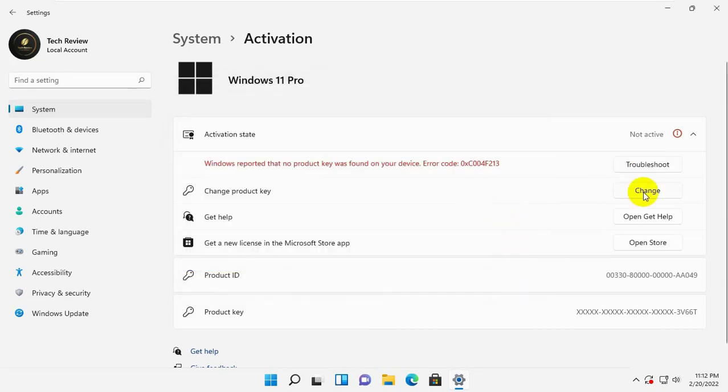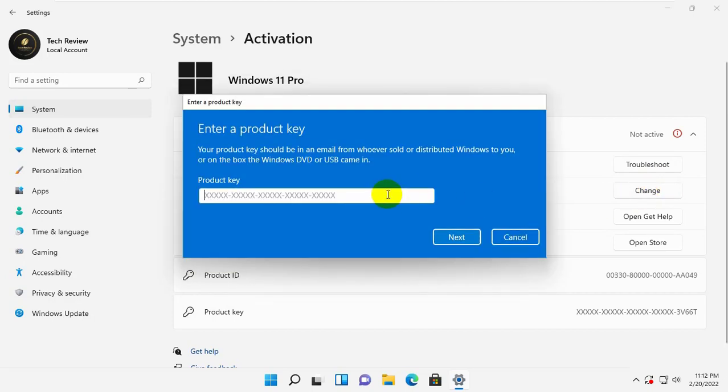If it did not resolve the error, click on change. Enter your product key and click on activate.